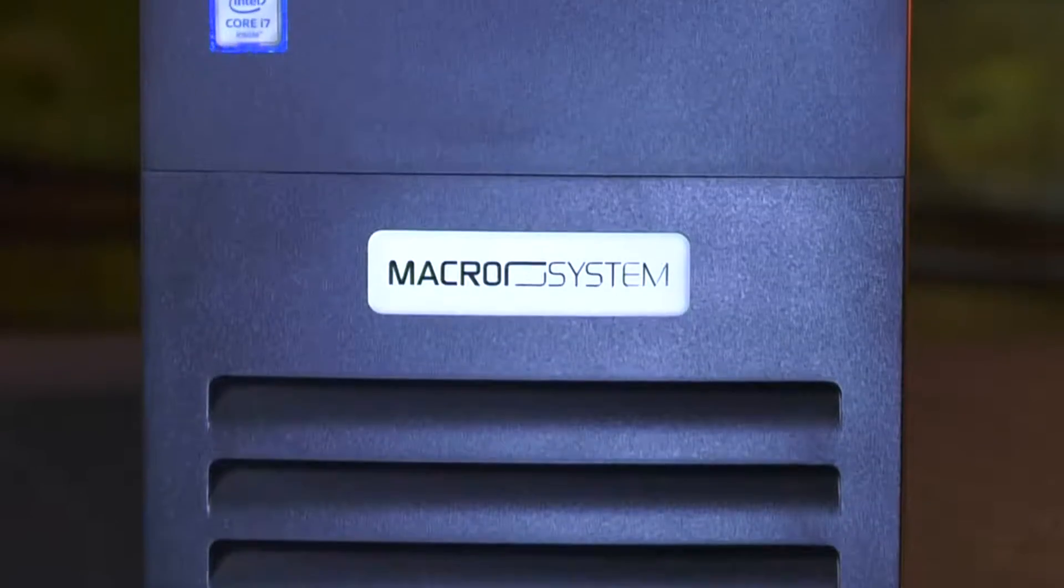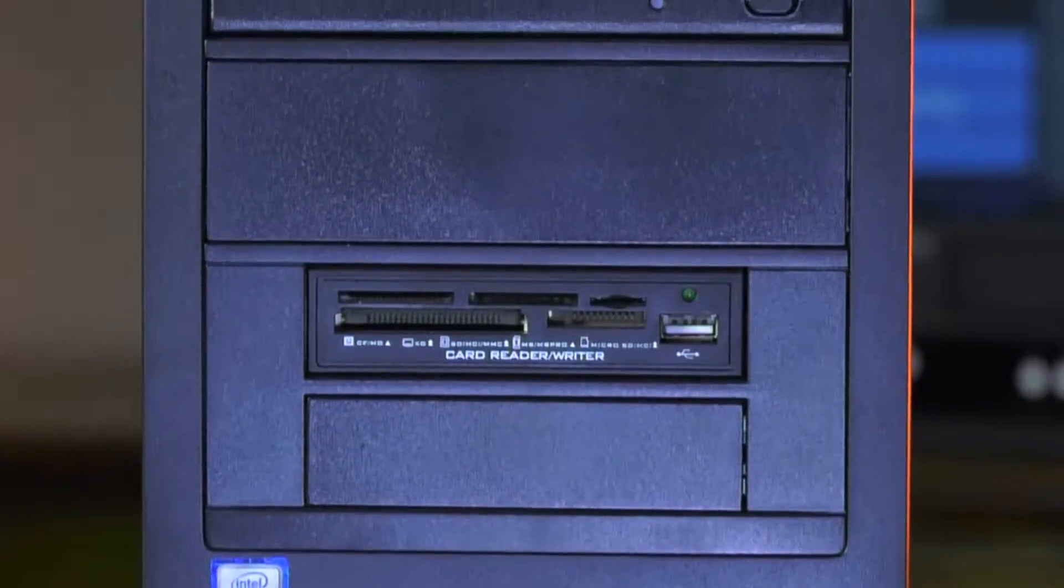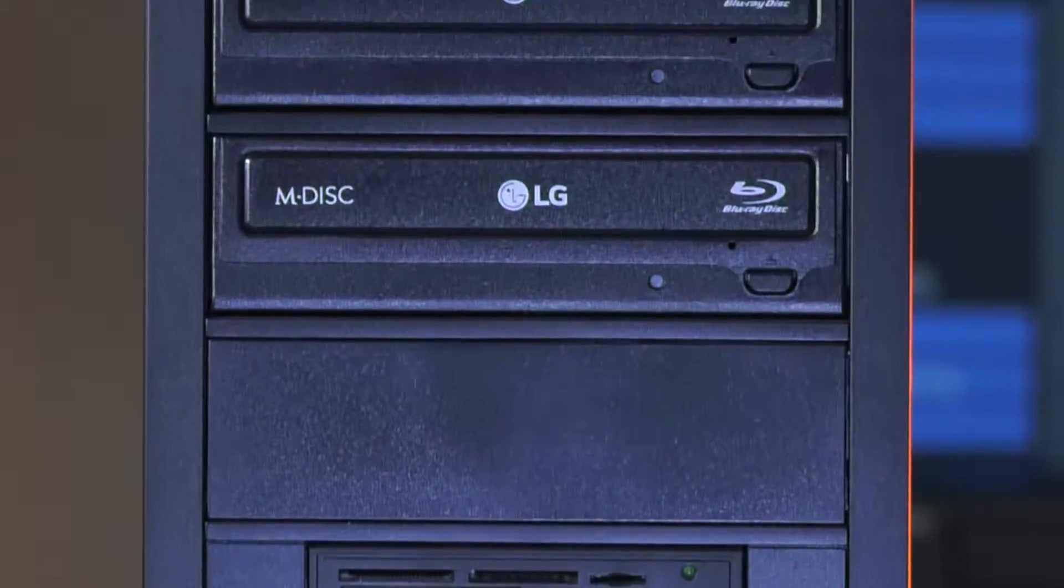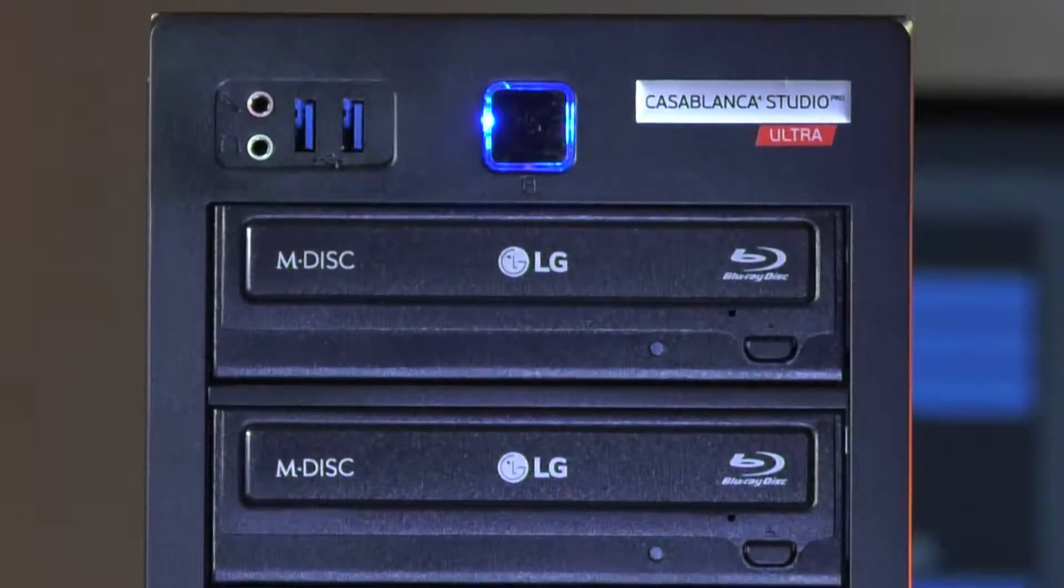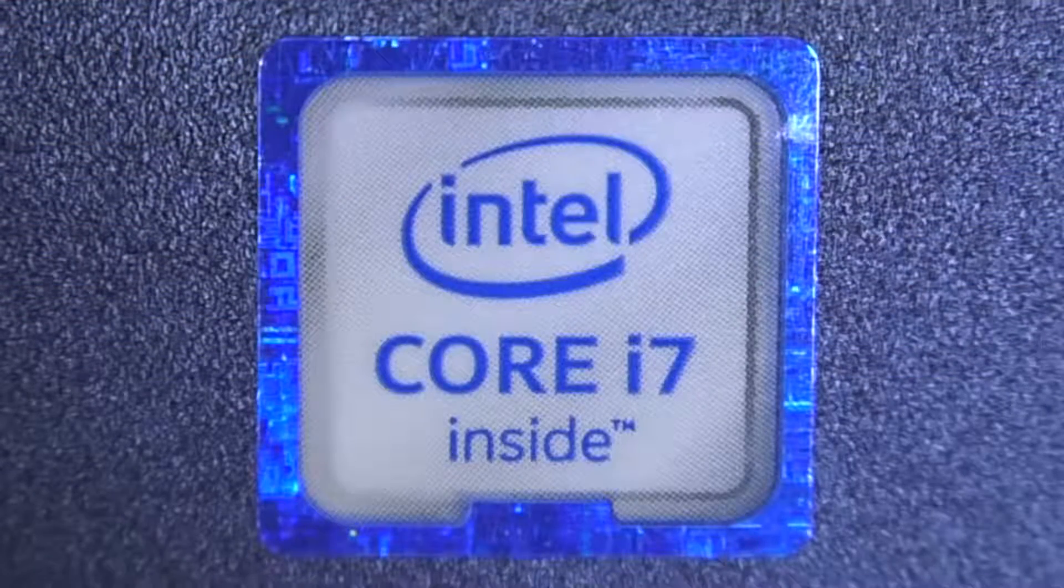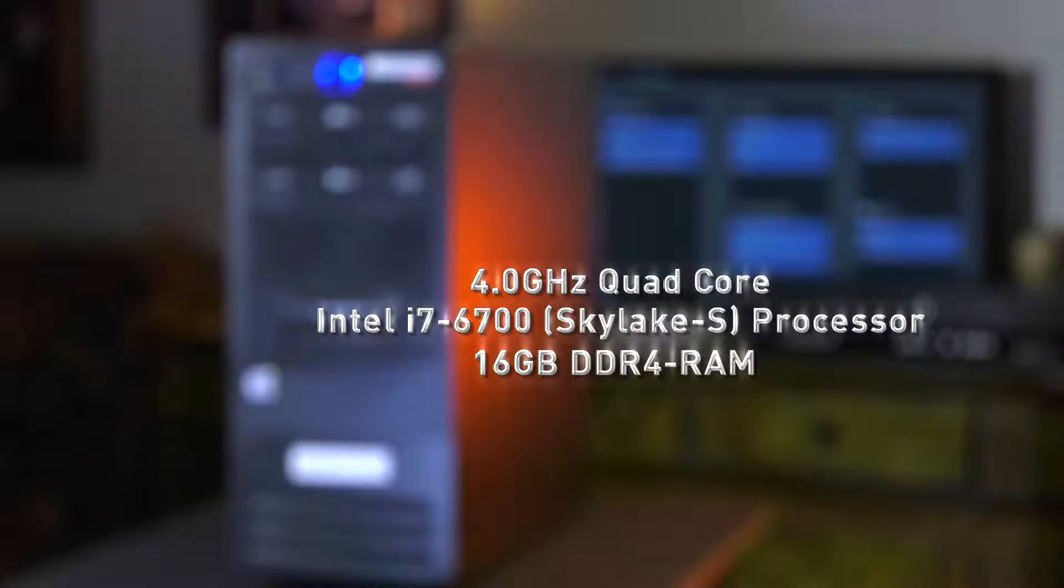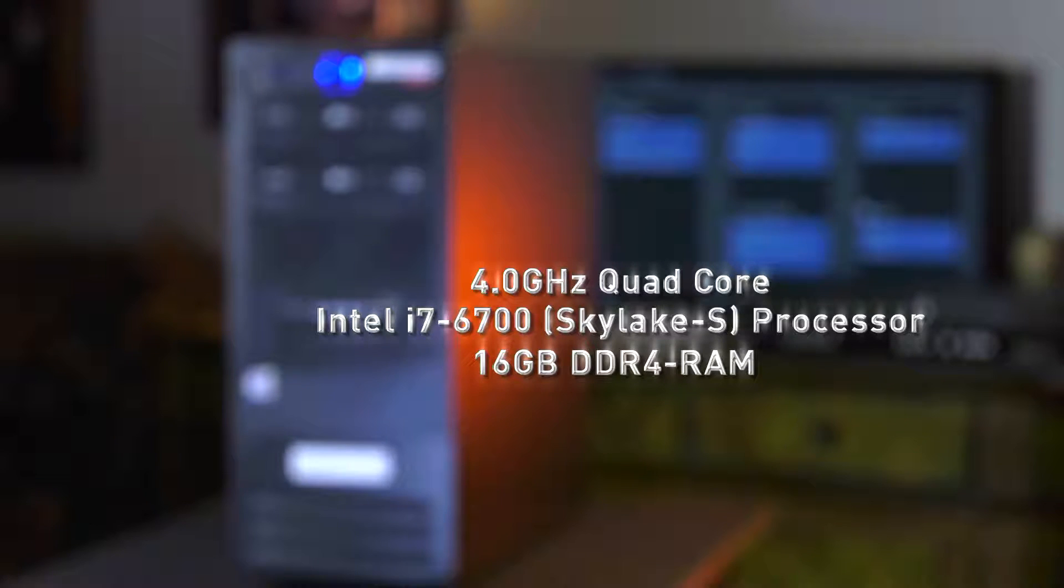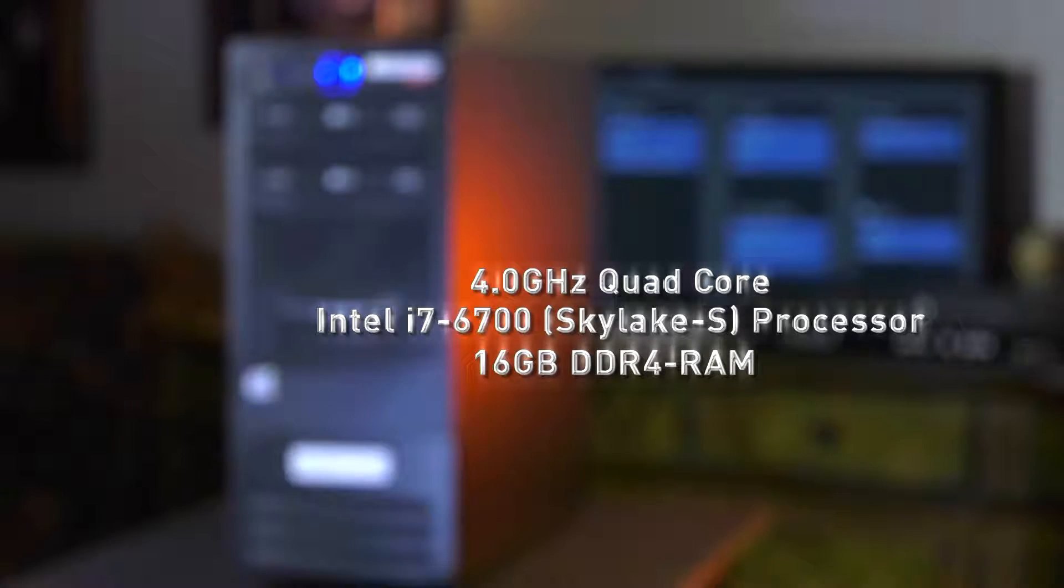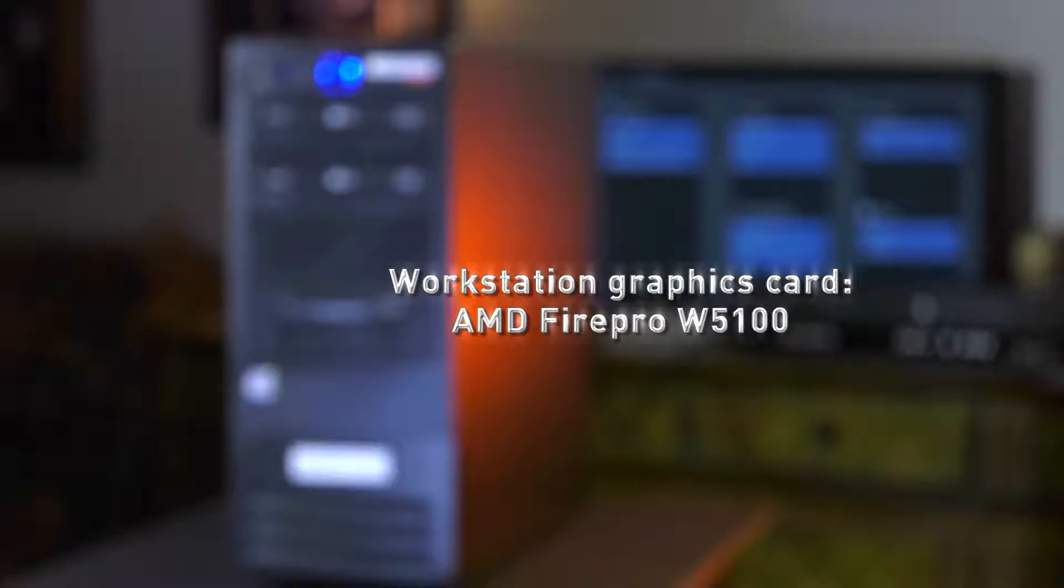The Casablanca 4 Studio Pro Ultra incorporates state-of-the-art performance and specifications: a 4.0 GHz quad-core Intel i7-6700K Skylake S processor and 16GB DDR4 RAM.